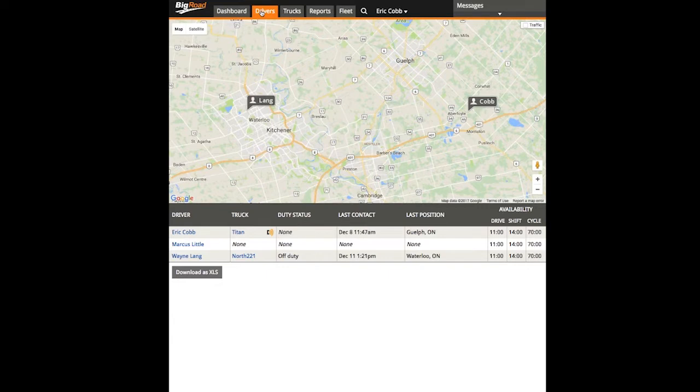This report will identify any ELD required information that is missing from your fleet details, truck details, or driver details, preventing you from ELD compliance.